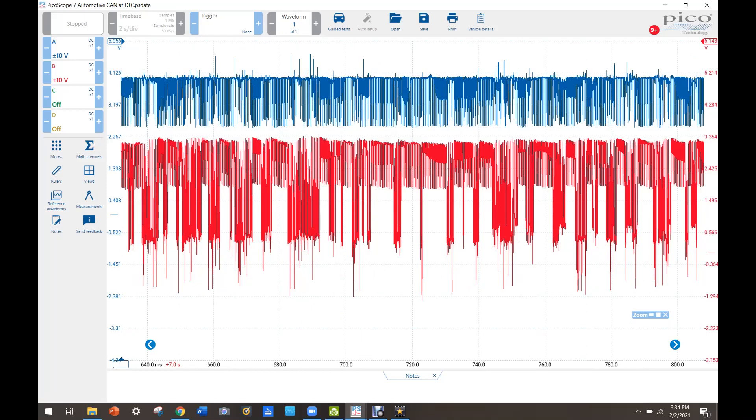All right so blue is our CAN low, red looks like it's our CAN high and the CAN low doesn't look super great. CAN high definitely looks messed up so there's definitely an issue with our CAN bus here.